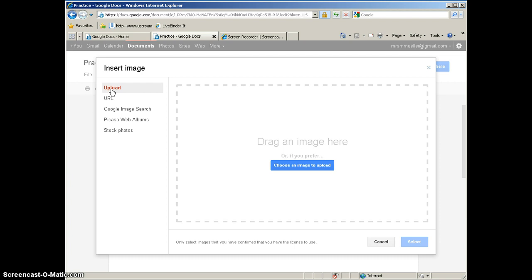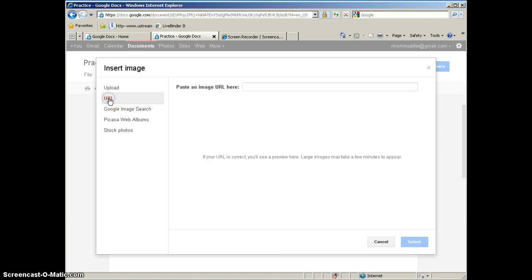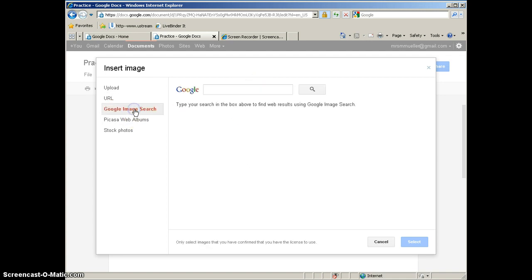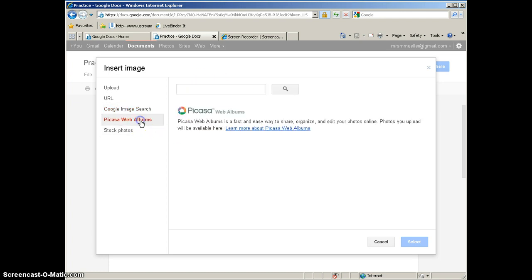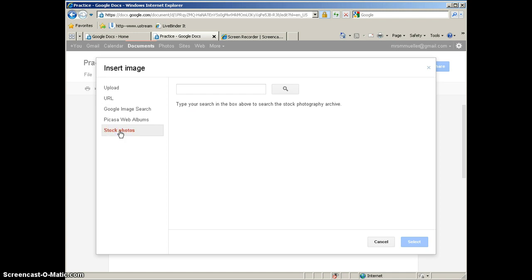You can upload a document that you already have saved on your computer. You can find a clip art picture on the web and insert the image from a URL—copy and paste the URL here. You can do a Google image search, so right in your document if you want to put a picture in it, you can search Google right within your document. You can search Picasa web albums, and you can also search some stock photos.